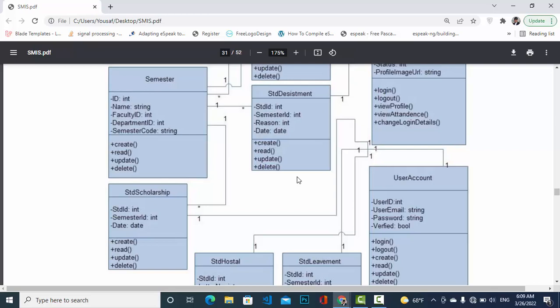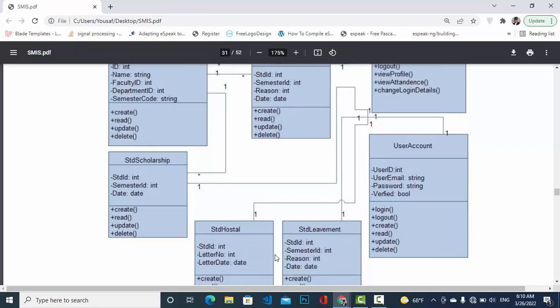Next we come to Student Scholarship — whether the student has a scholarship or not. The attributes are: student ID, semester ID, and date, with CRUD operations. Student Scholarship has a one-to-many relationship with Semester, meaning one semester can have many scholarship records. Student Scholarship also has a relationship with Student Hostel.